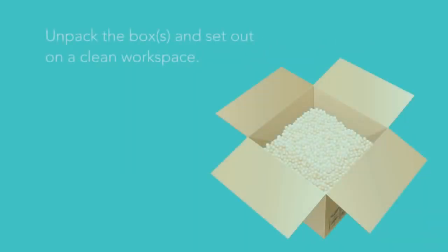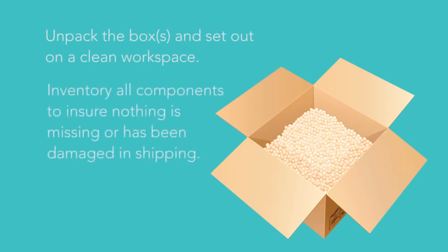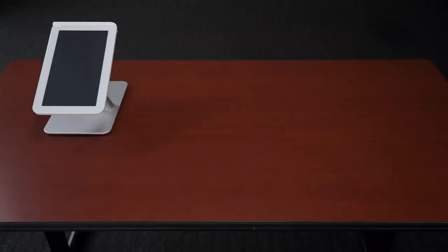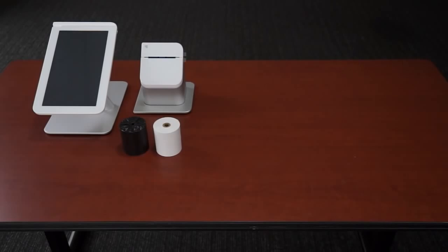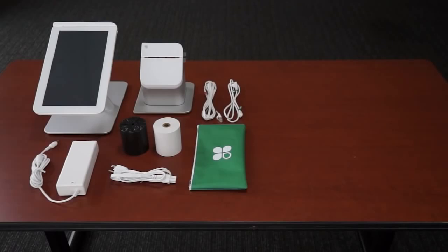Once you've unpacked the contents of the Clover Station box or boxes, let's make sure you have everything you need. You should have the following hardware components: the touchscreen display, the receipt printer with two rolls of thermal paper, the power cord, and a bag with a display cable and ethernet cable tucked inside.